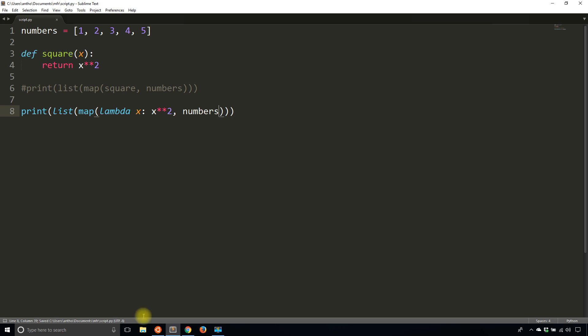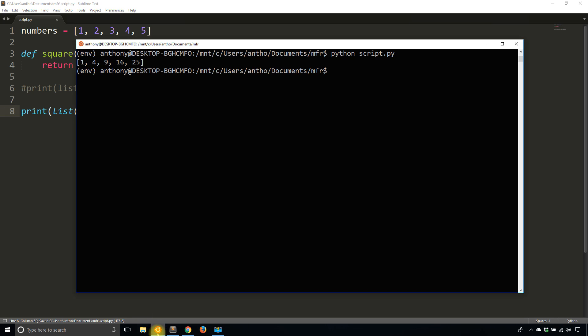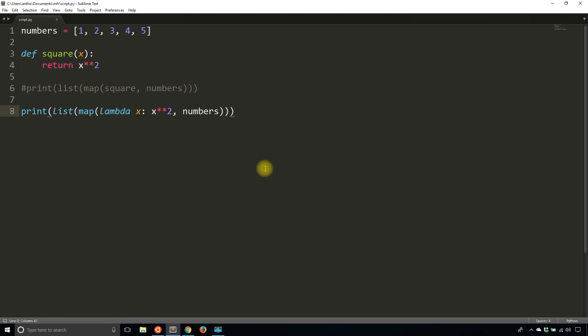And then you pass in the list numbers there. And if I run this, I'll get the exact same thing. So you will use map anytime you want to do the same action to a bunch of items.